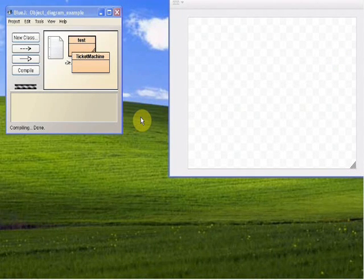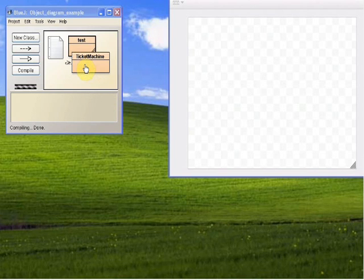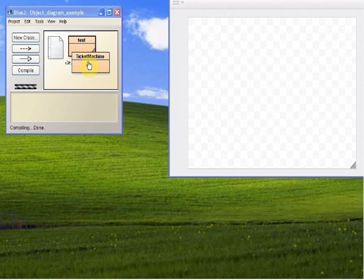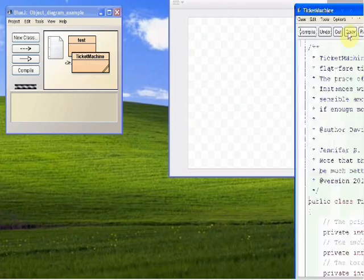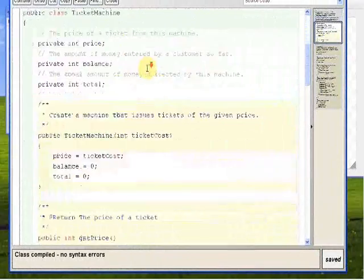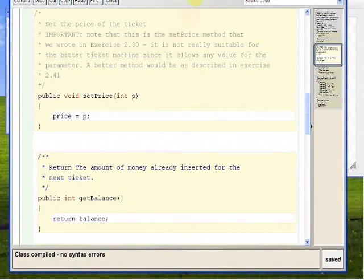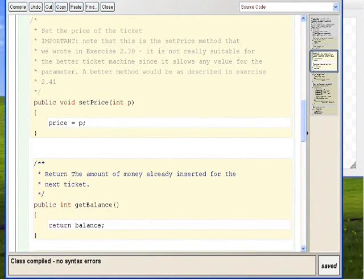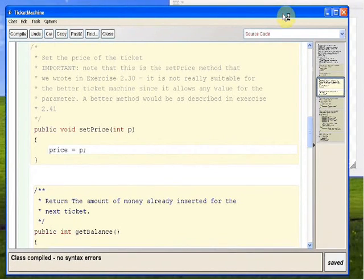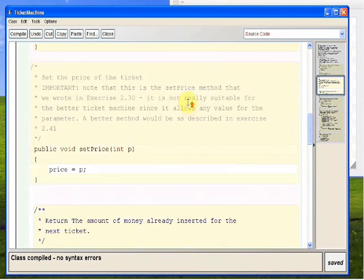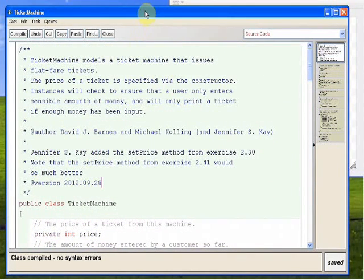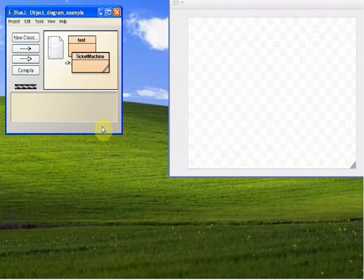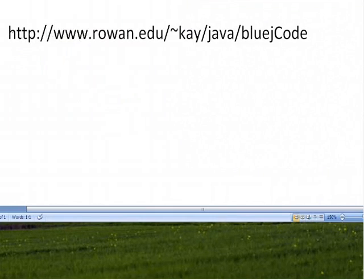I'm going to try and do an example in BlueJ of object diagrams. What I have done is I've taken the Better Ticket Machine project from the BlueJ book in Chapter 2, and I have added a set price method — the one from exercise 2.30 in the book. It's a set price method that really should be part of the Naive Ticket Machine, but I didn't want to give you the answer to the hard one. Besides that, this is the same code as the Better Ticket Machine, and I have my own test class.